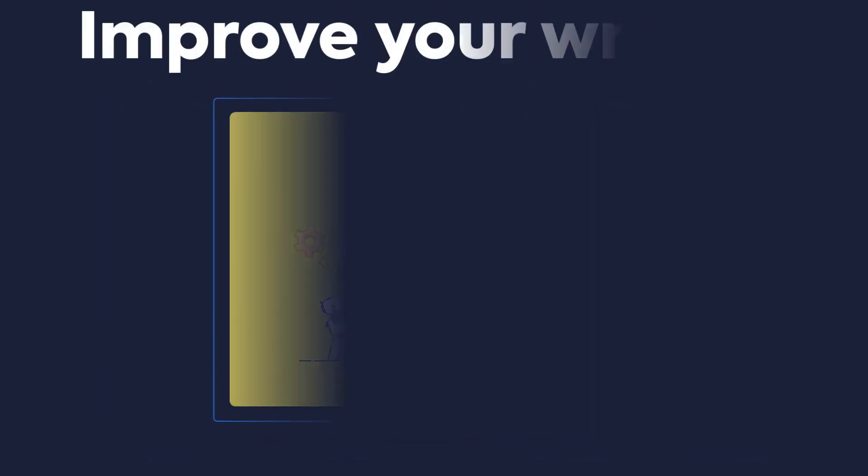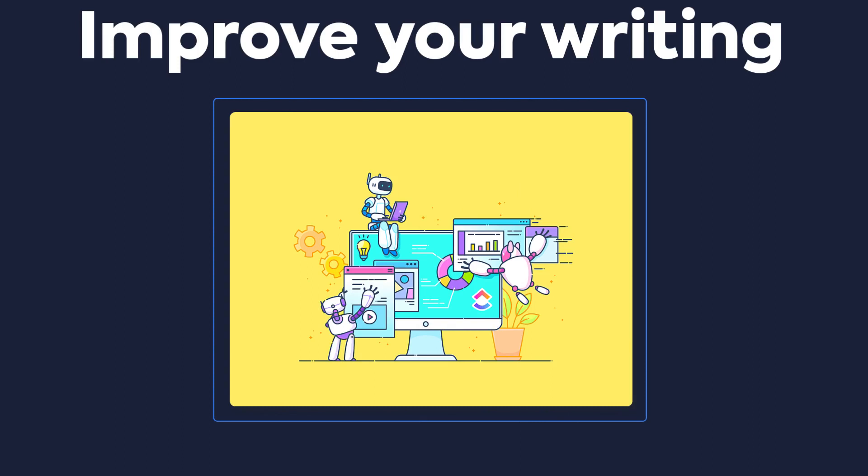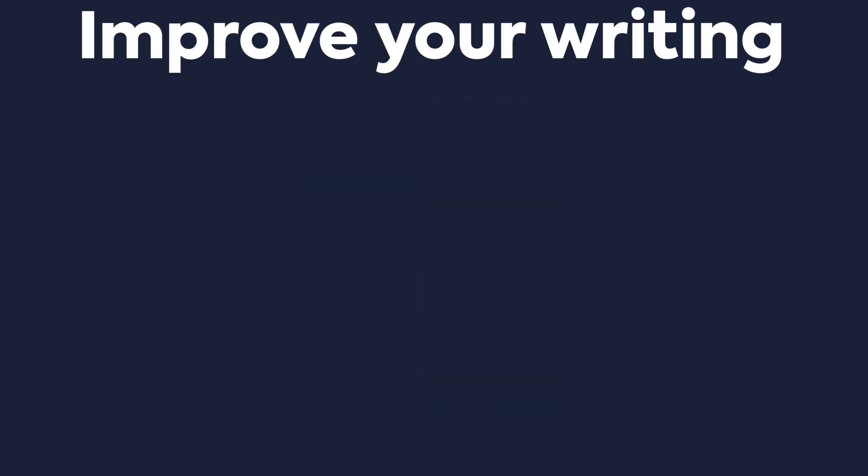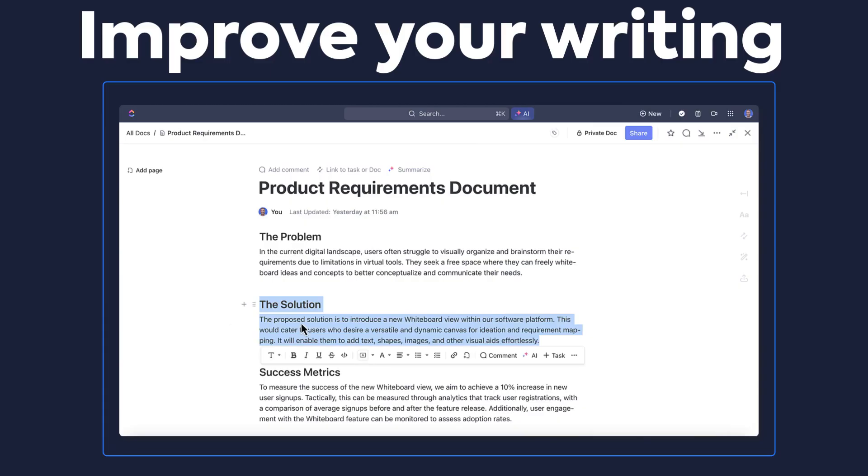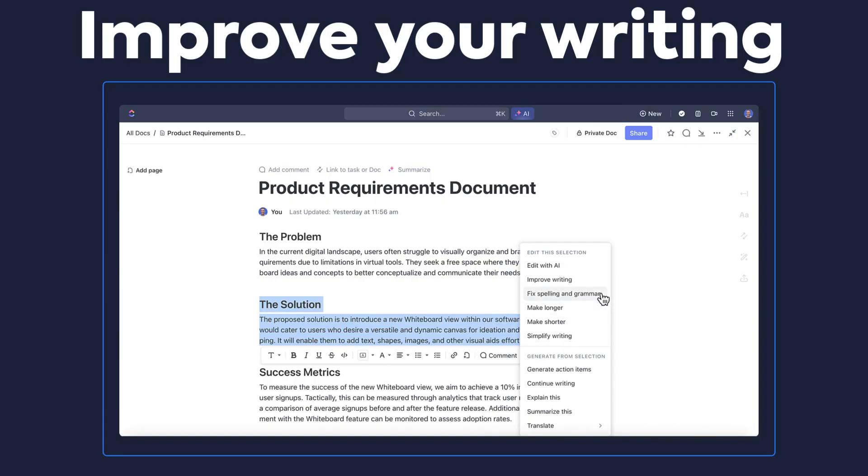Next, you can use AI Writer as a way to improve your writing. All you need to do is highlight the text you'd like to improve and then go to AI. You'll see a long list of options to help you improve.